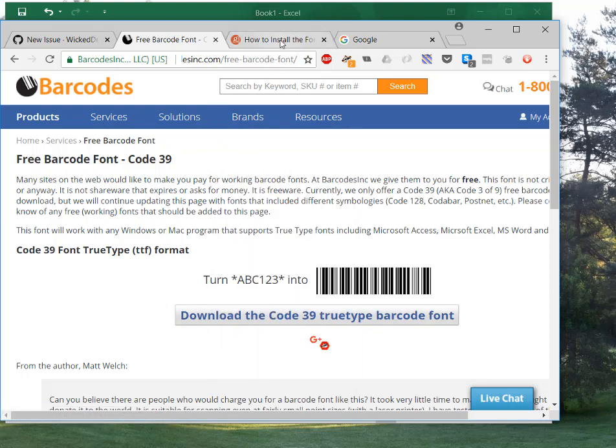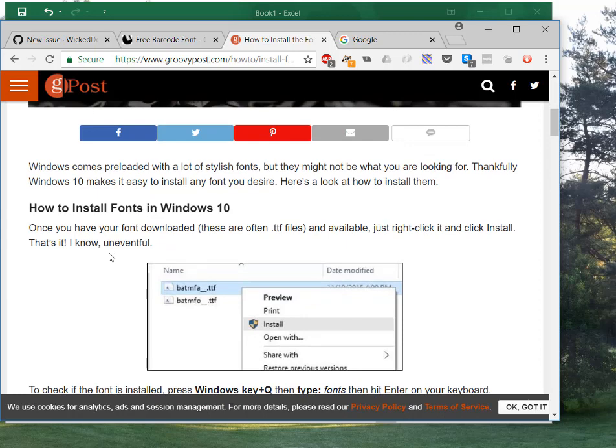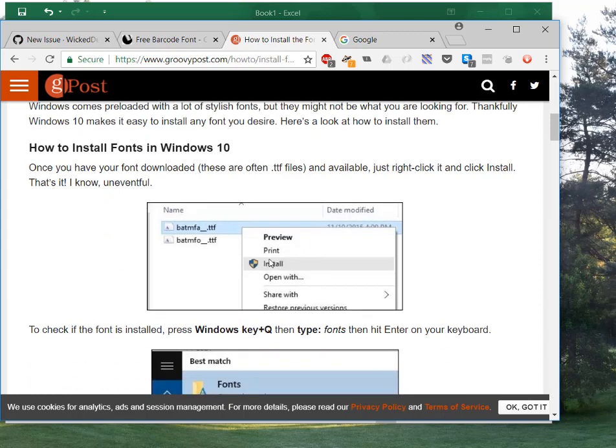It's very easy. But if you're not sure how to do it, I'll leave a link on how to install fonts in Windows. If you're in Windows 7 or earlier, you have to copy it to the TTF folder. If you're in Windows 10, it's really just a matter of clicking install.